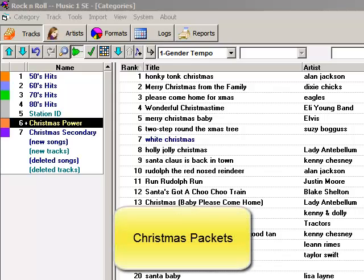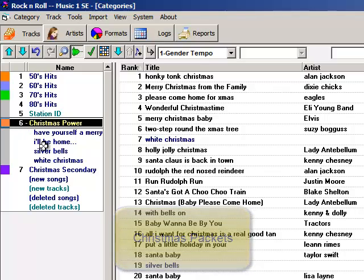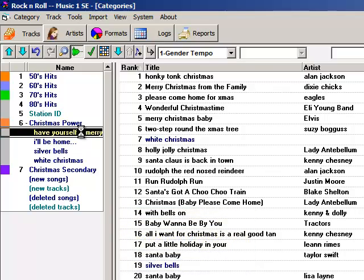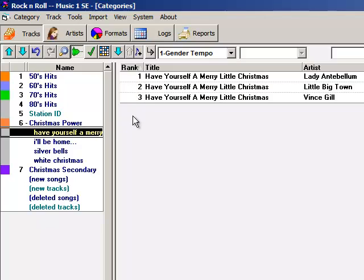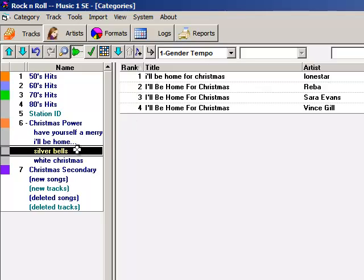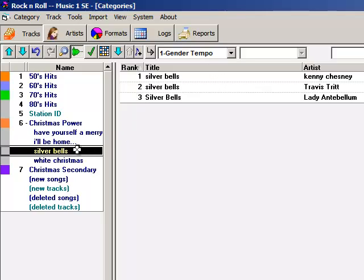Packets are categories within categories. Here I have my Christmas Power category, and in it I have four packets. In my Have Yourself a Merry packet, I have three different versions of the song. I've got four versions of I'll Be Home for Christmas, three Silver Bells, and four White Christmas.